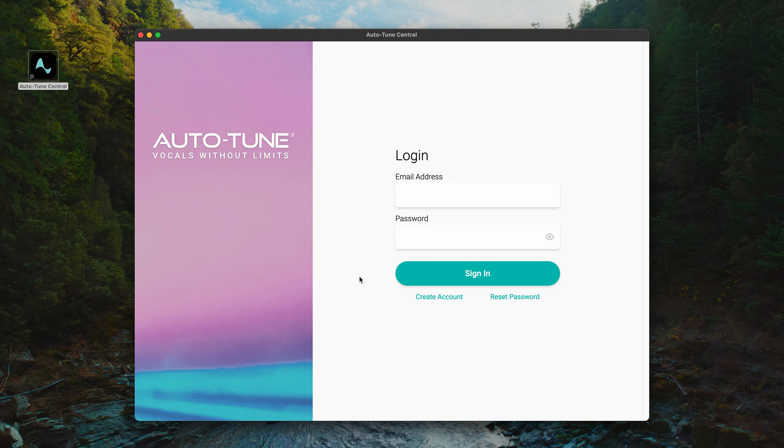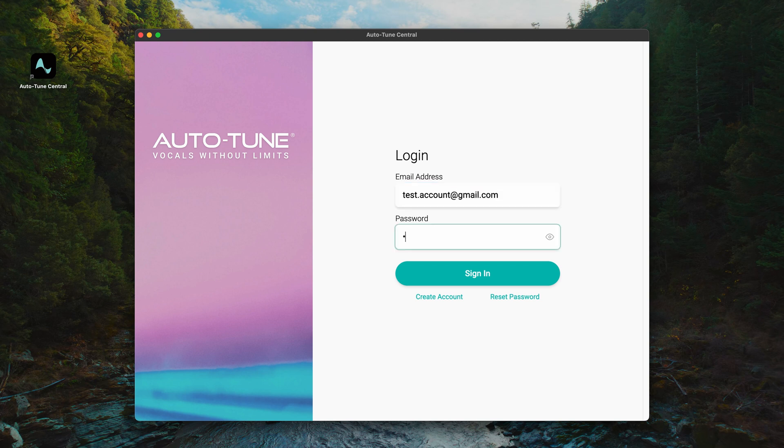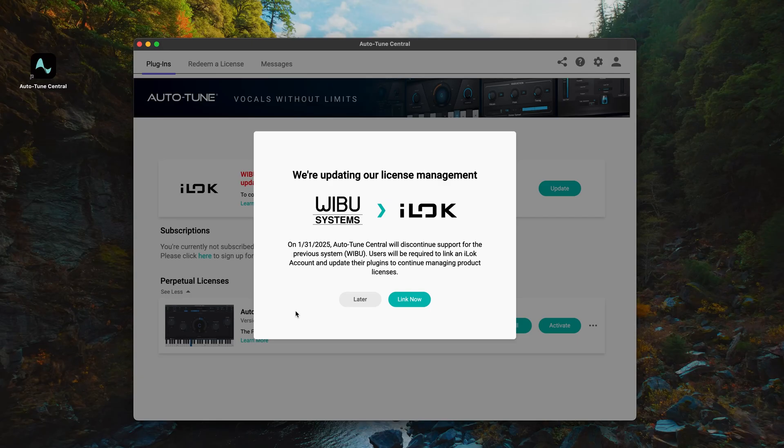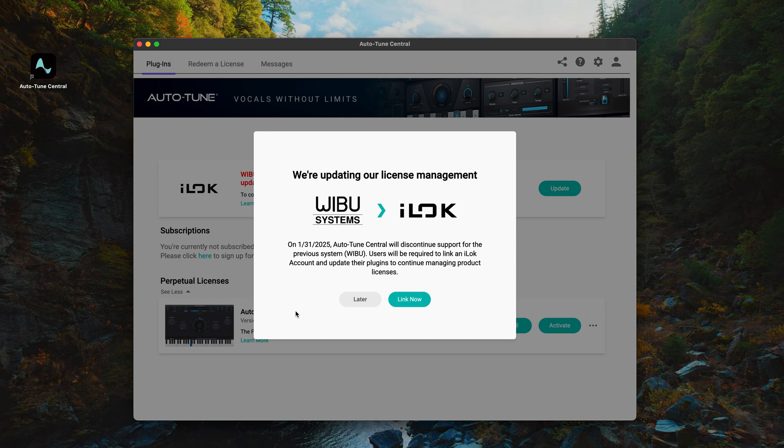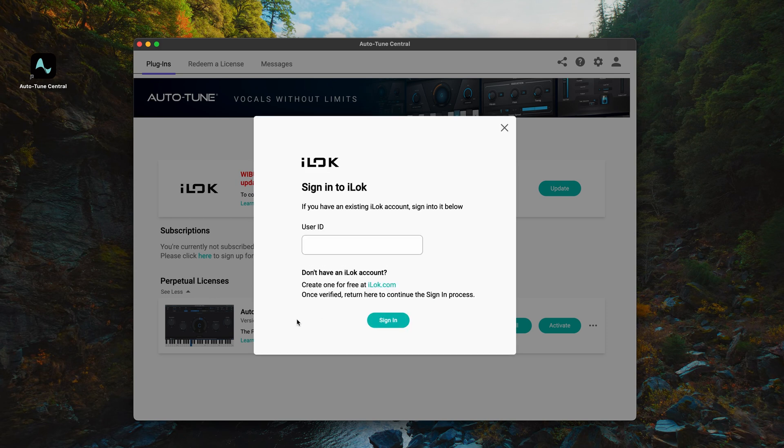Next, log into your account using the same email you used to purchase your licenses. Now that you're logged into Auto-Tune Central, you'll see this pop-up window that prompts you to link an iLok account. Click the Link Now button to sign into an existing iLok account or sign up for a new one.